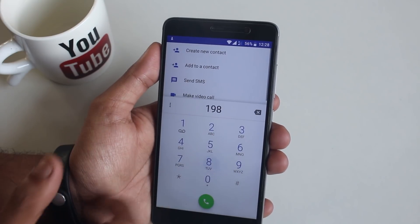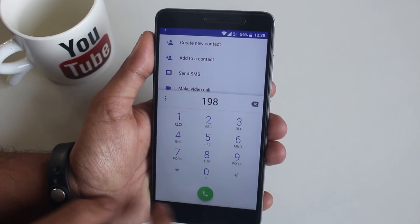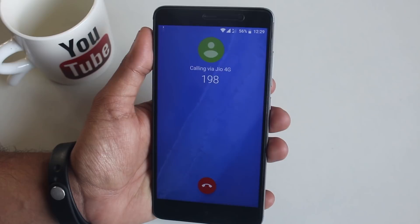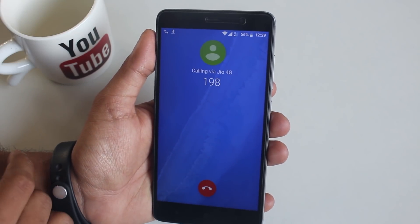Here is an example of Jio 4G VoLTE calling working, but note that there is no VoLTE sign in the status bar.